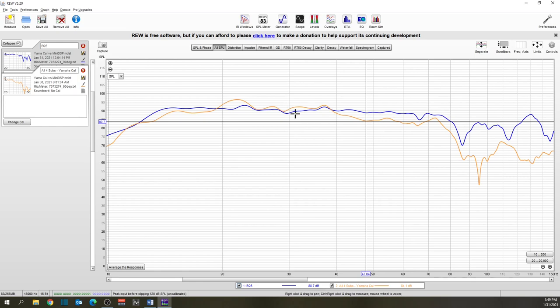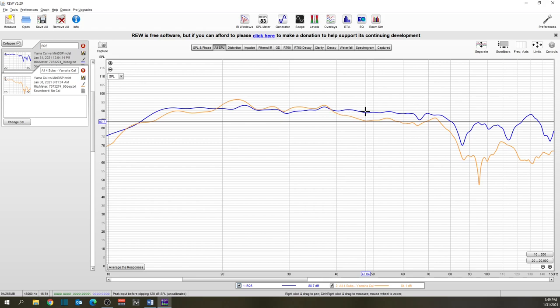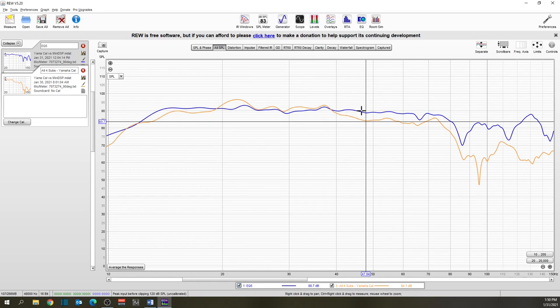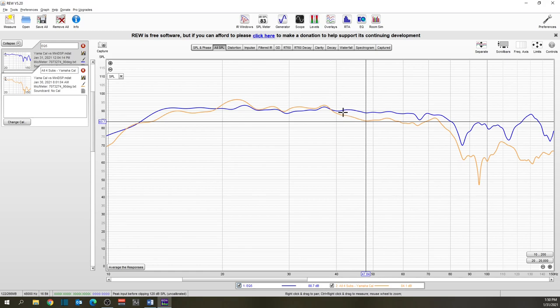Now, here is the difference between the Yamaha, what the Yamaha is doing on its own, and the hours of configurations from MiniDSP. The Yamaha starts to drop off, whereas my room curve allows me to maintain roughly 90 dB throughout the frequency range that I'm going to be using.